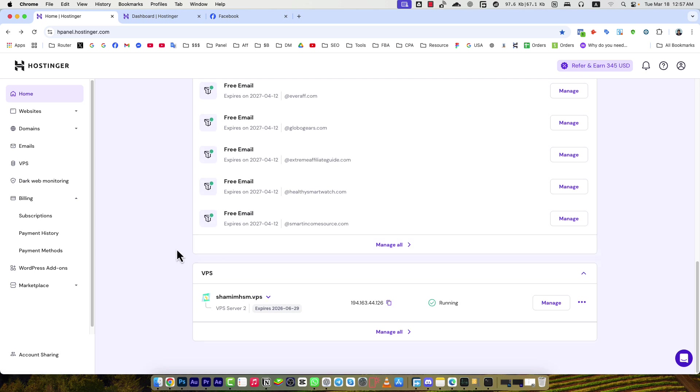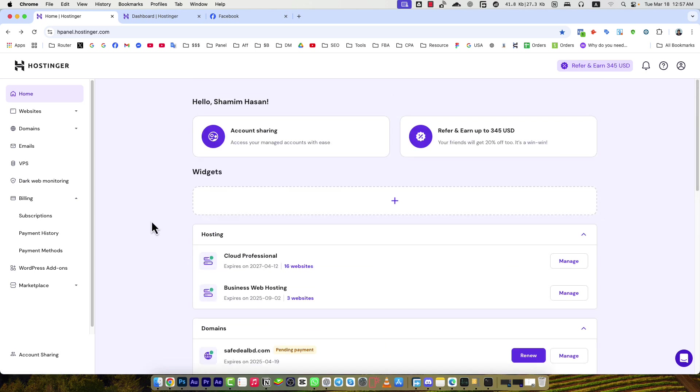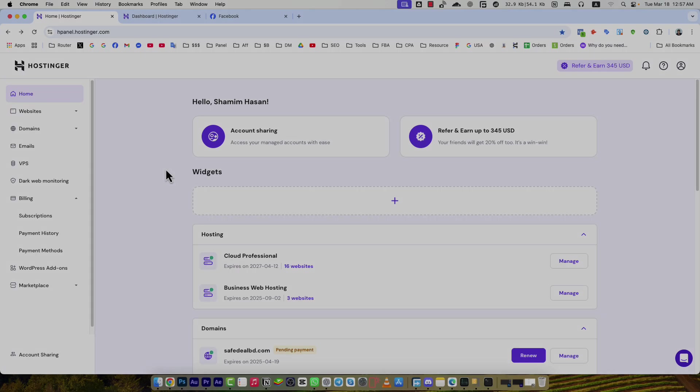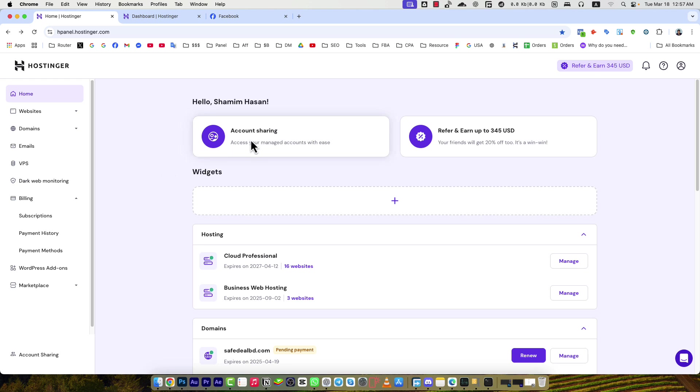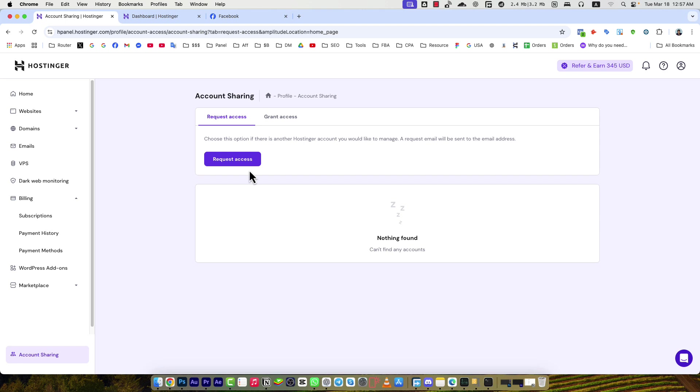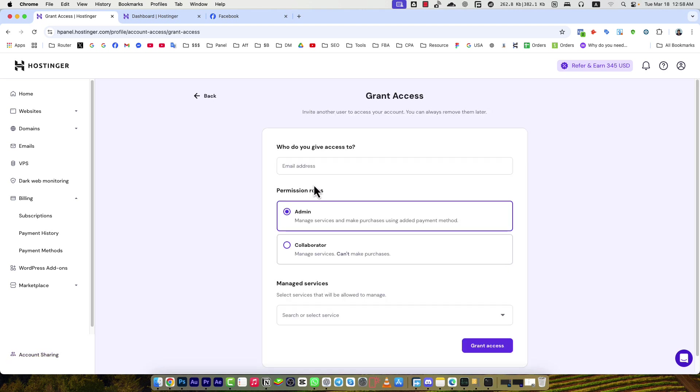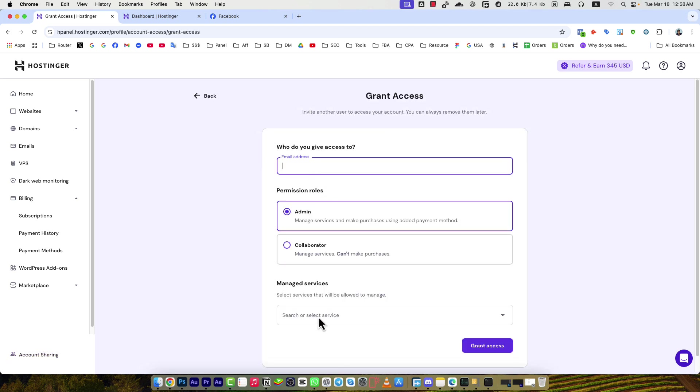Now I'm sharing a very interesting feature of Hostinger. You can share your account access with any other person, like if you hire a freelancer or developer. You can give them access to your managed account with ease. If you go there, you will see you can grant access to anybody. You can see email and the selected service, and grant access - then they will be able to manage your account.